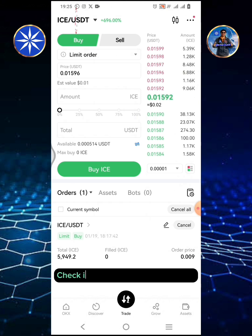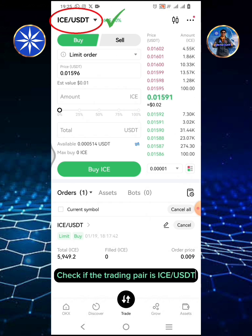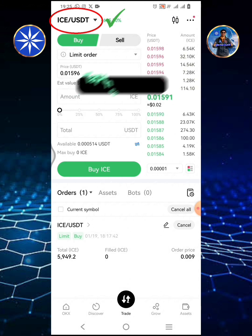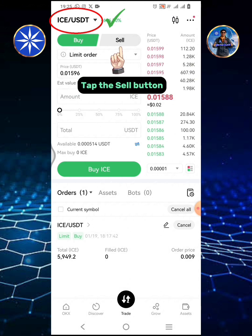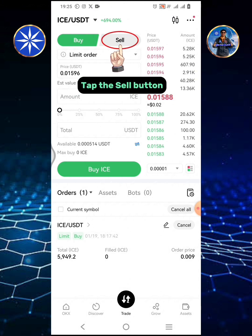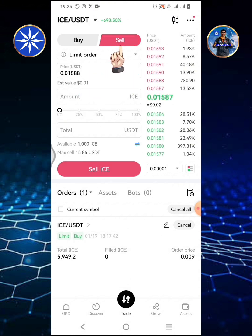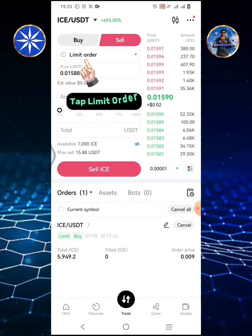Check if the trading pair is ICE/USDT. Tap the Sell button. Tap Limit Order.